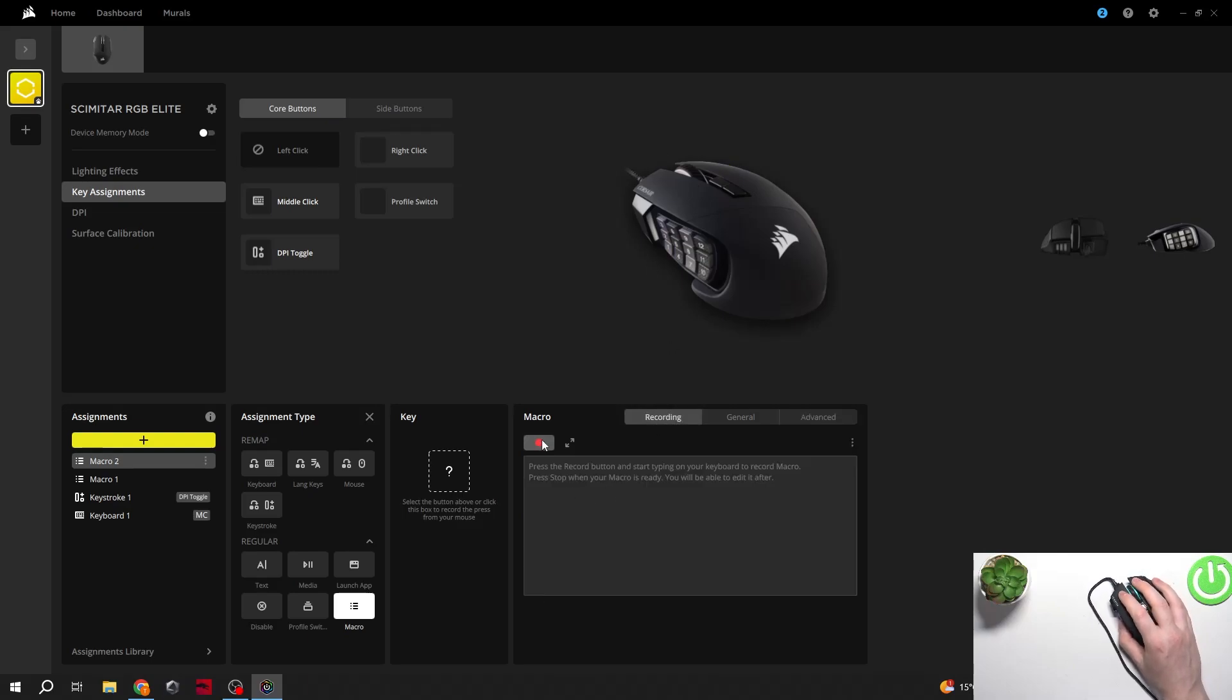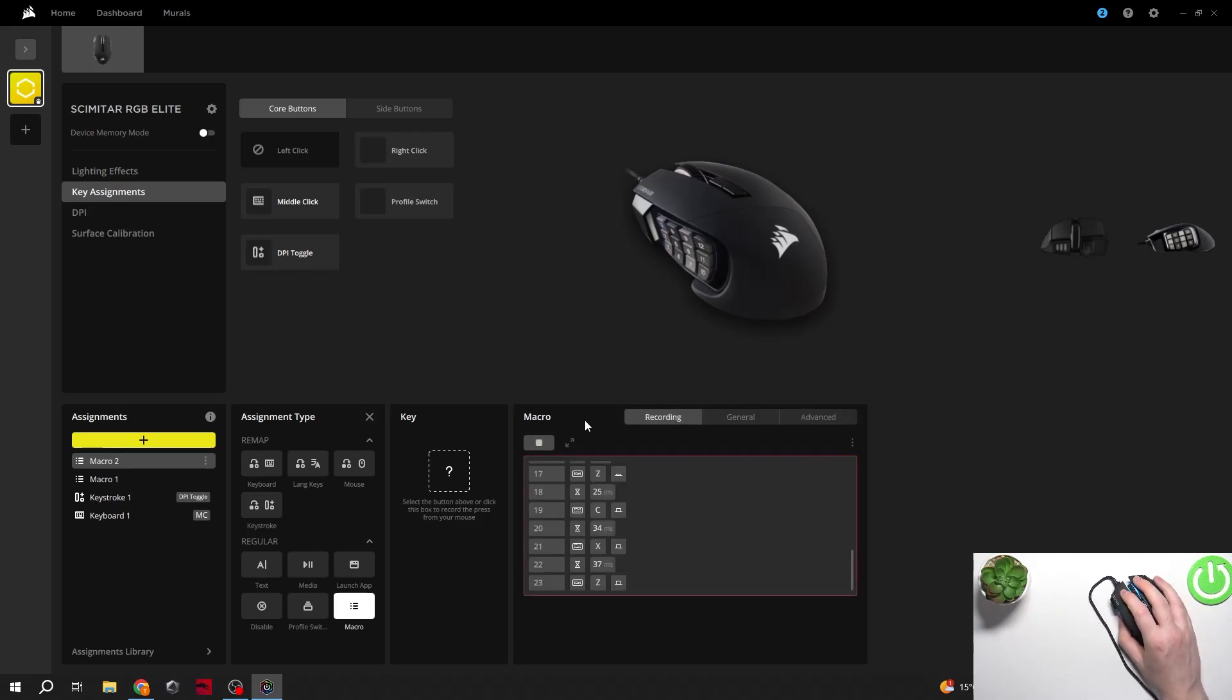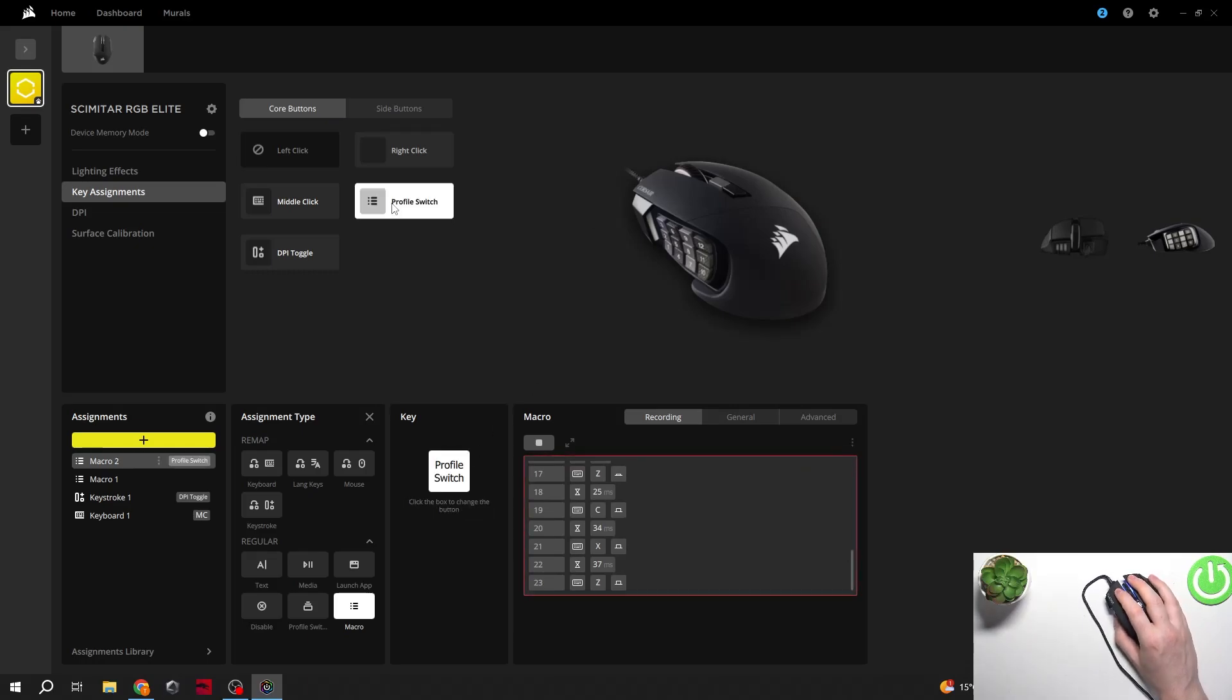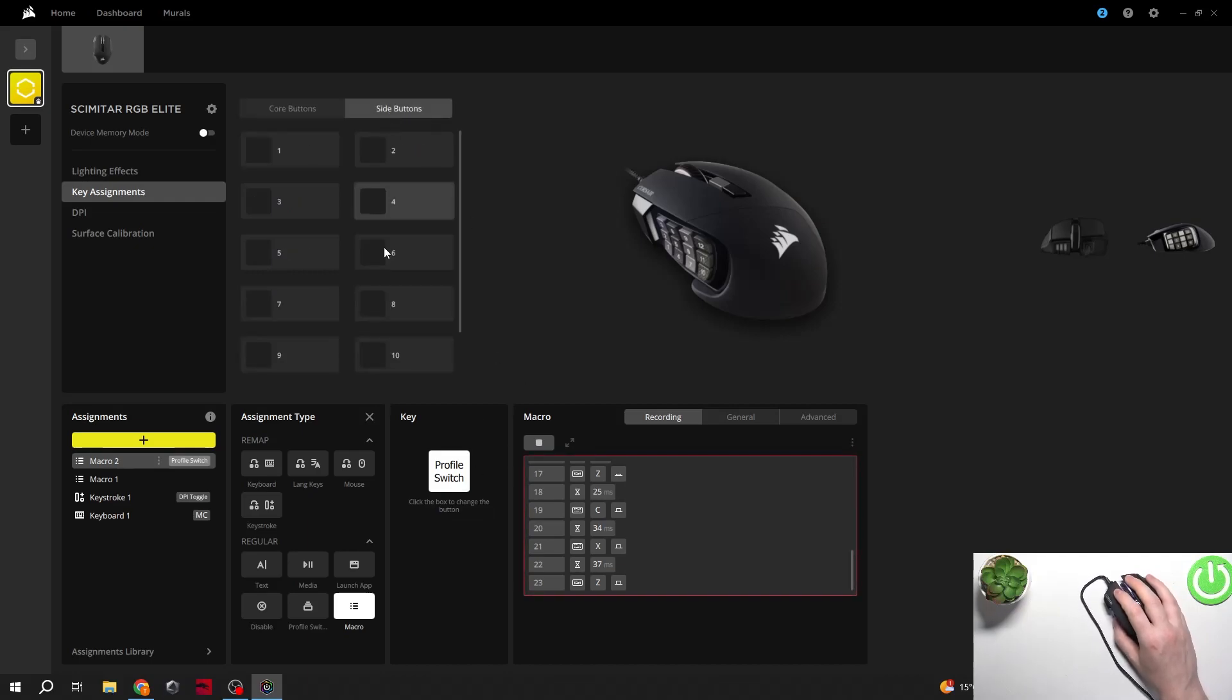Let's just record something like this and then we can select a specific button and it should set it to that macro. There's also side buttons right here if you want.